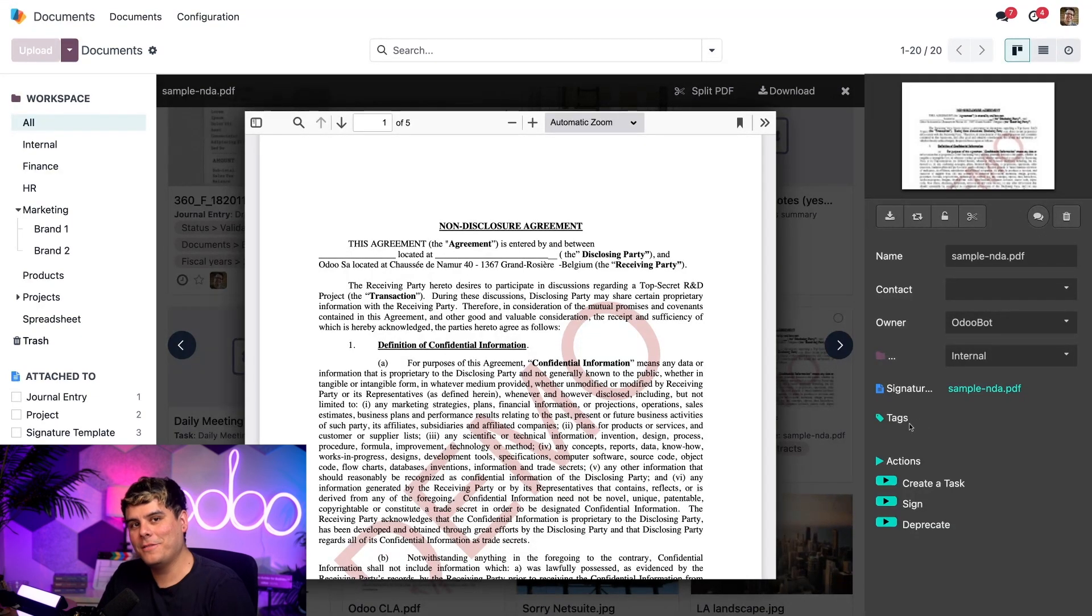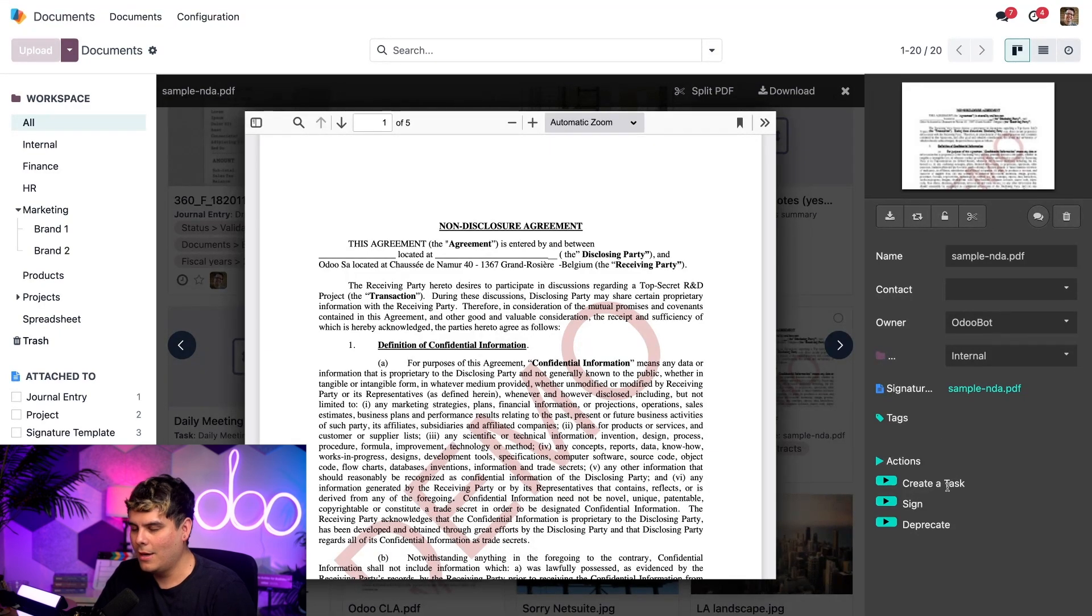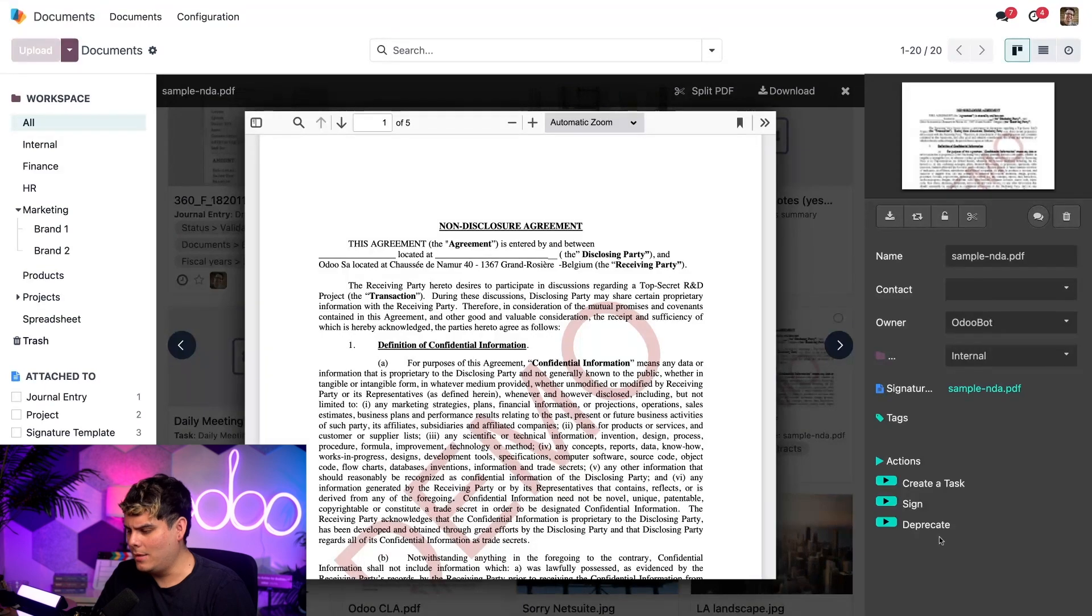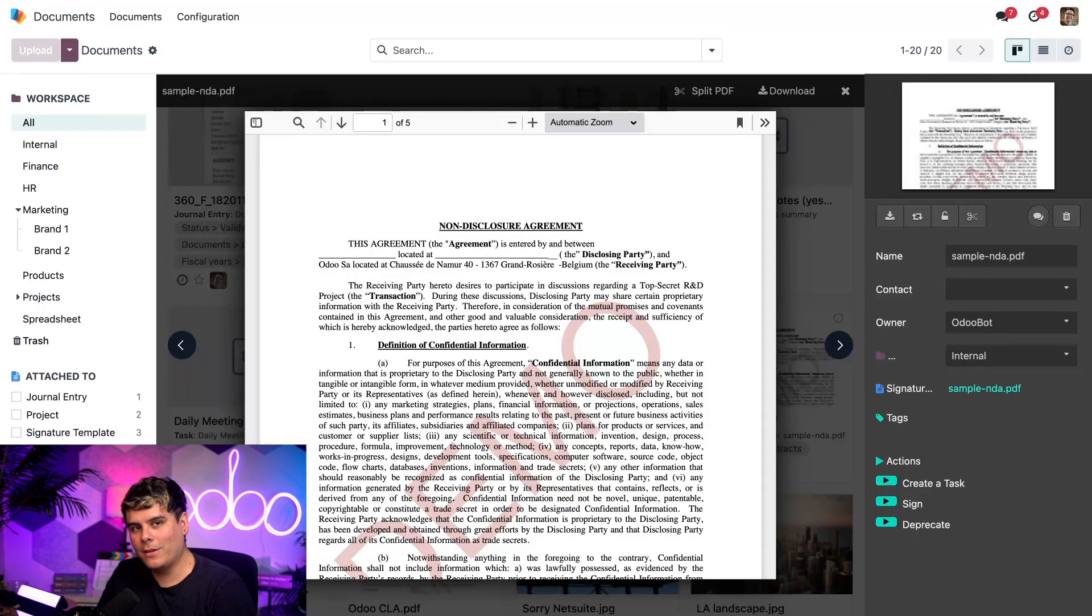Lastly, we see different actions available for the document. We can create a task, sign the documents, and we can even deprecate this document at the very bottom. Odoo keeps everything in one place for us all on this panel.